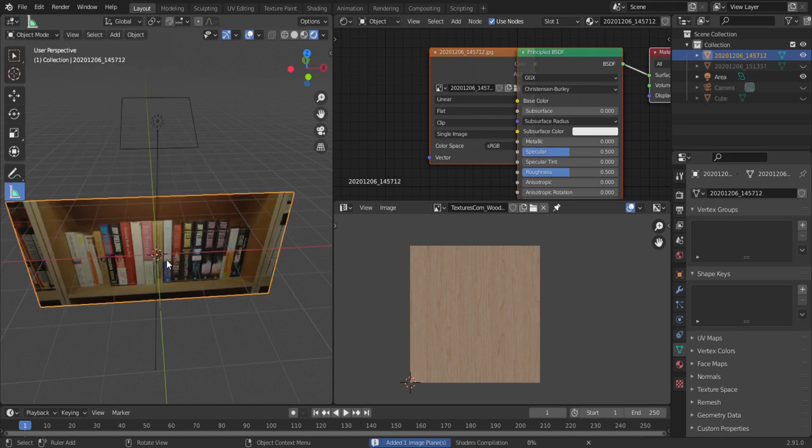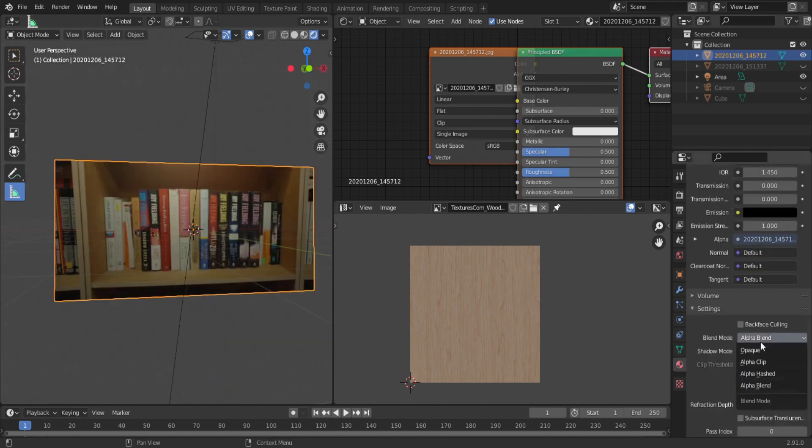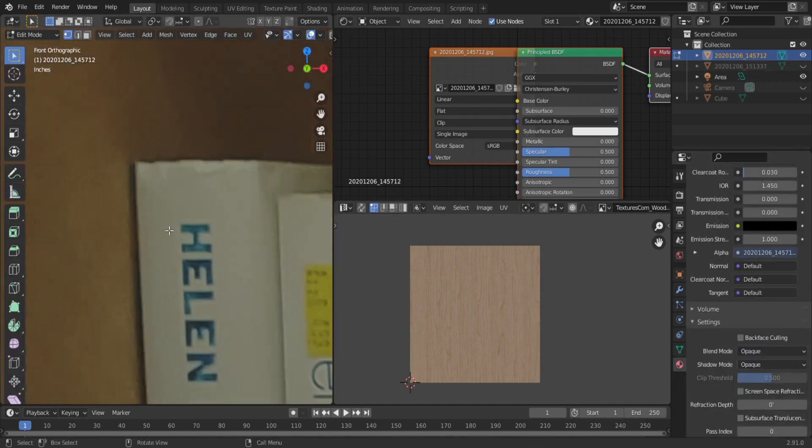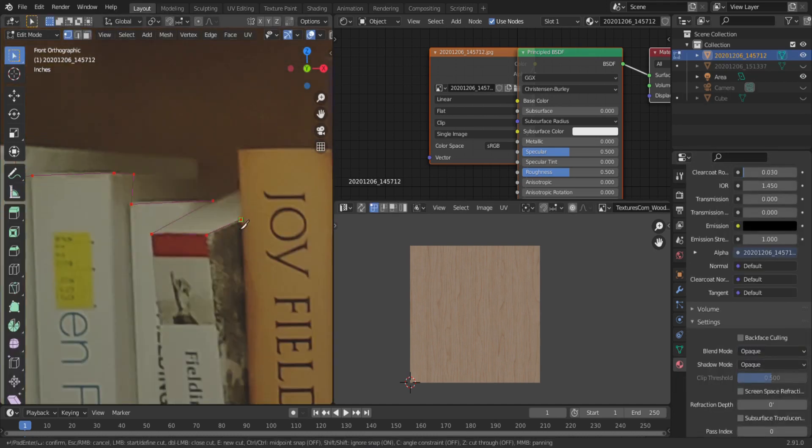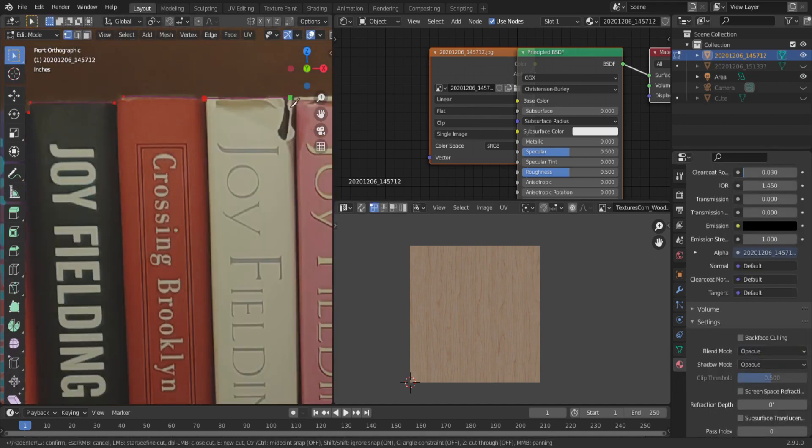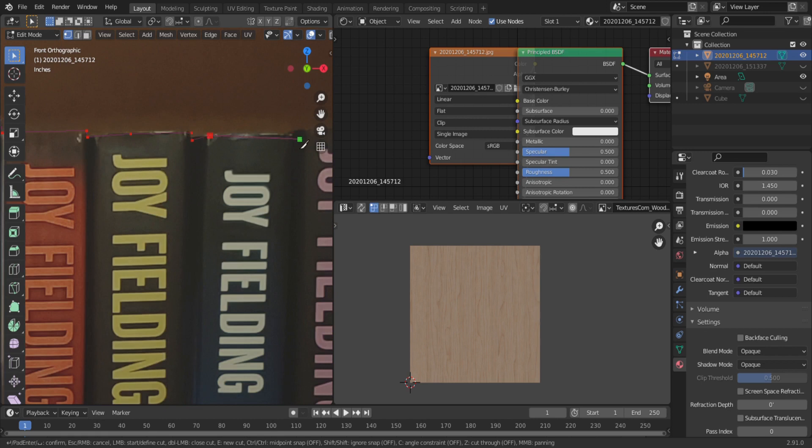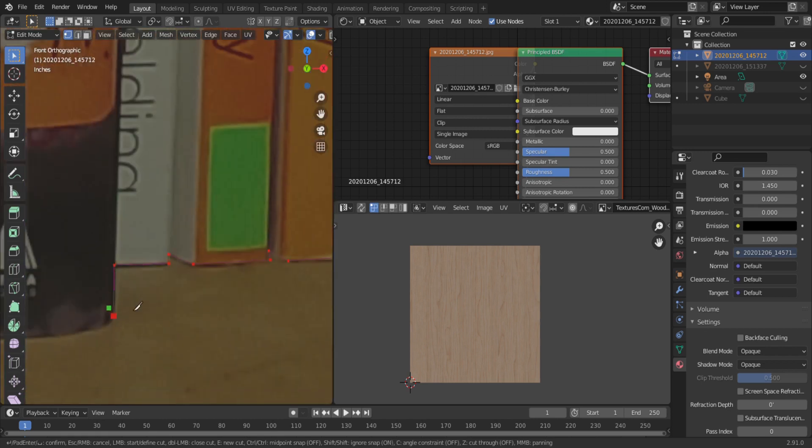Import your book images as planes and set the blend type to opaque. Now in edit mode use the knife tool and trace around the books. This doesn't have to be perfect but focus on the spine of the book.